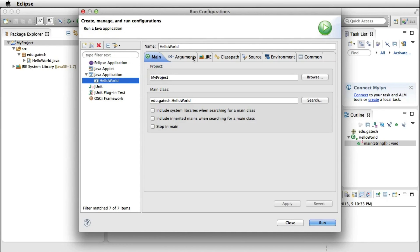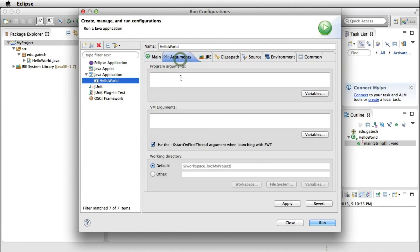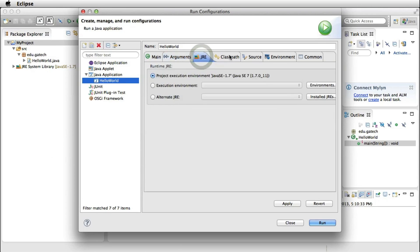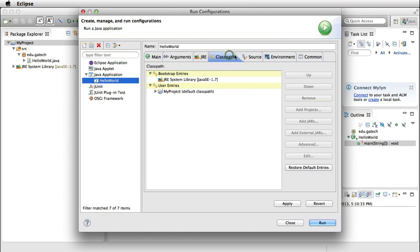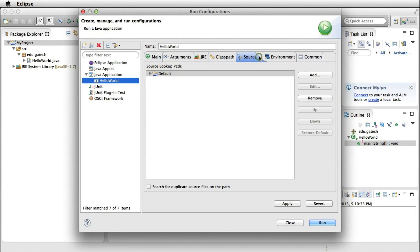For example, you can select the main class. Here it's edu.gatech.helloworld. You can define different program arguments - we don't have any for now. You can also pass arguments to the virtual machine, define which Java environment you want to use, classpath, and other environmental options.